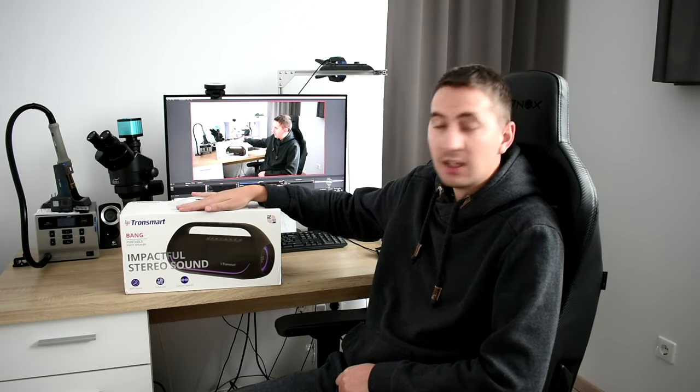Hello guys, my name is Kiki and in this video I'm going to review this Tron SmartBank portable speaker. Is it any good? Let's figure it out.